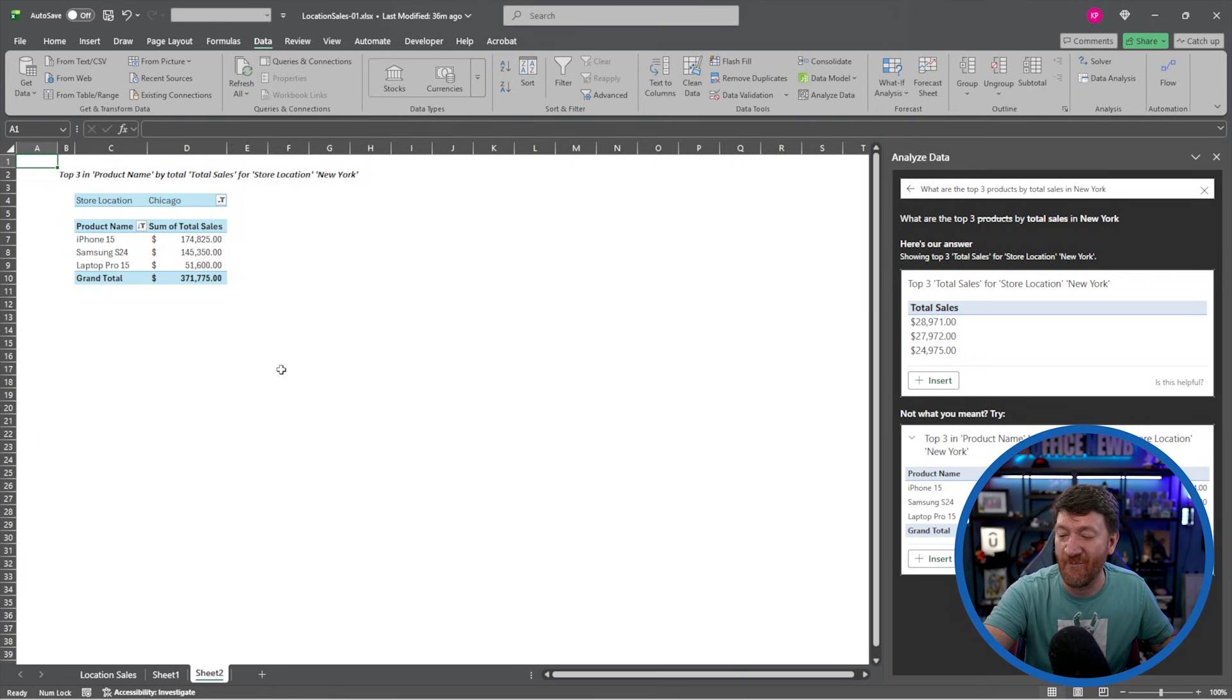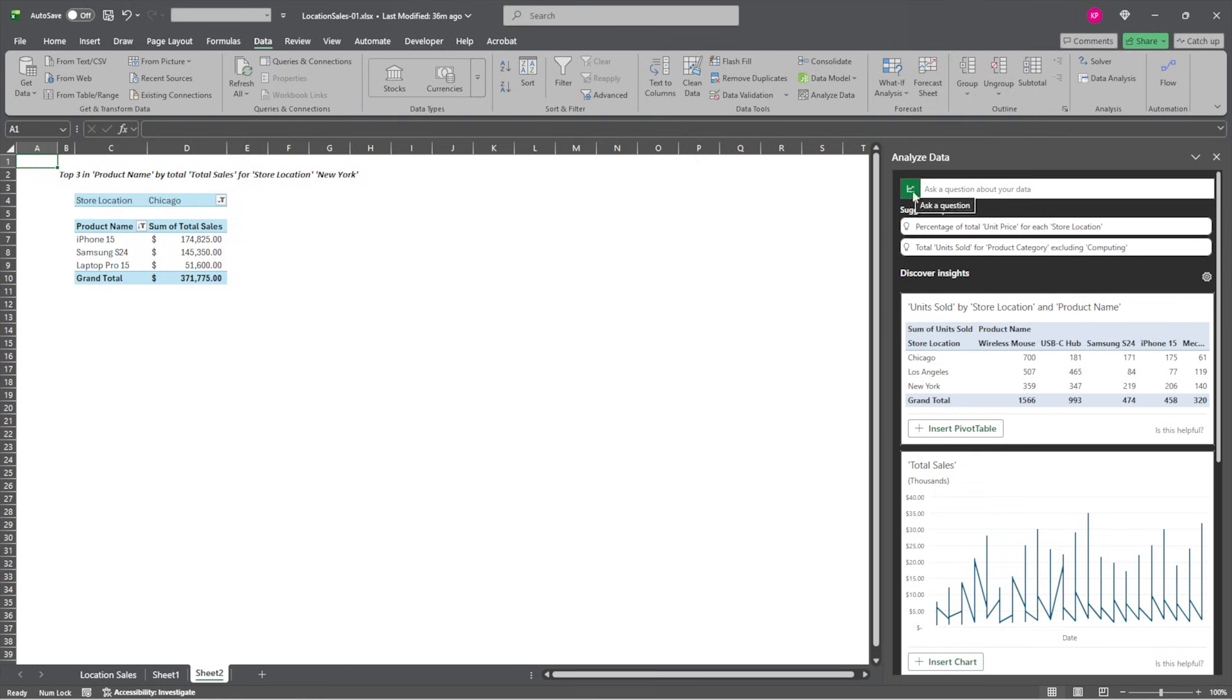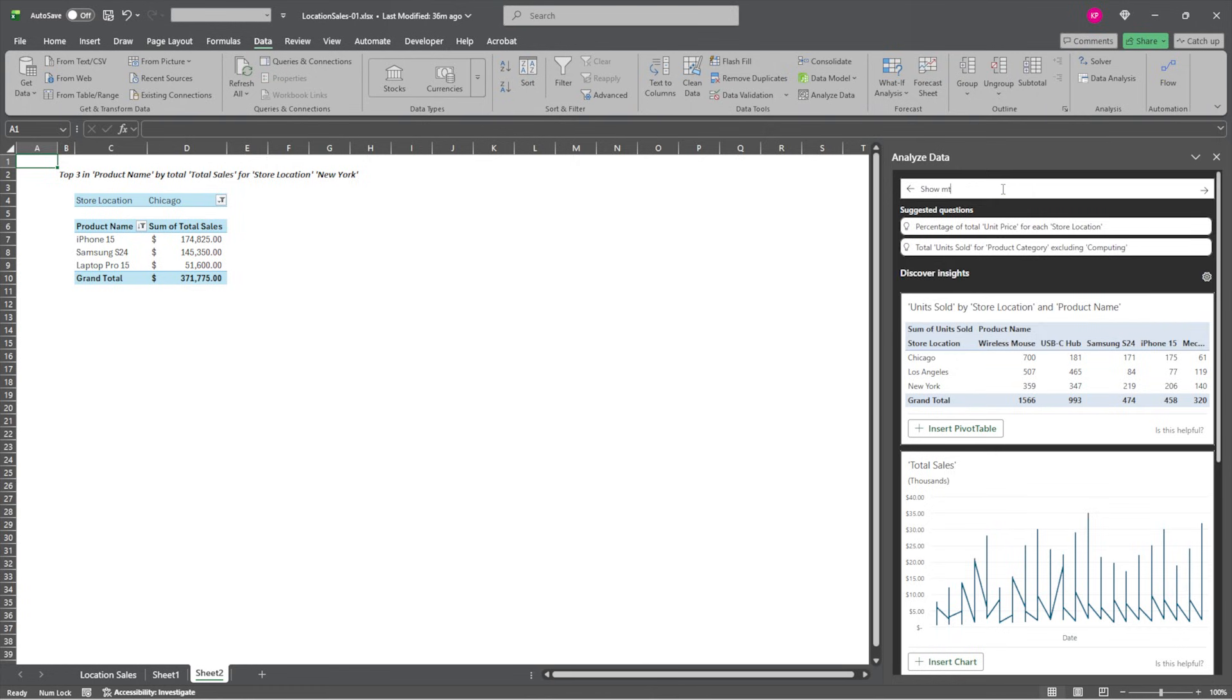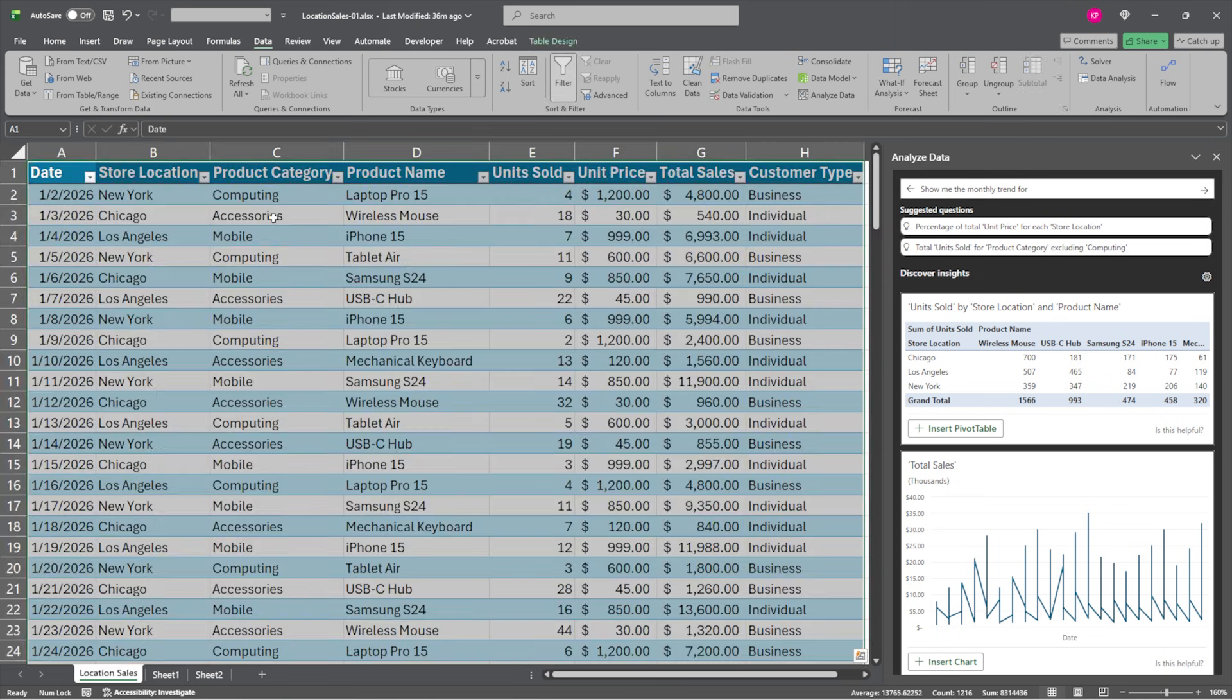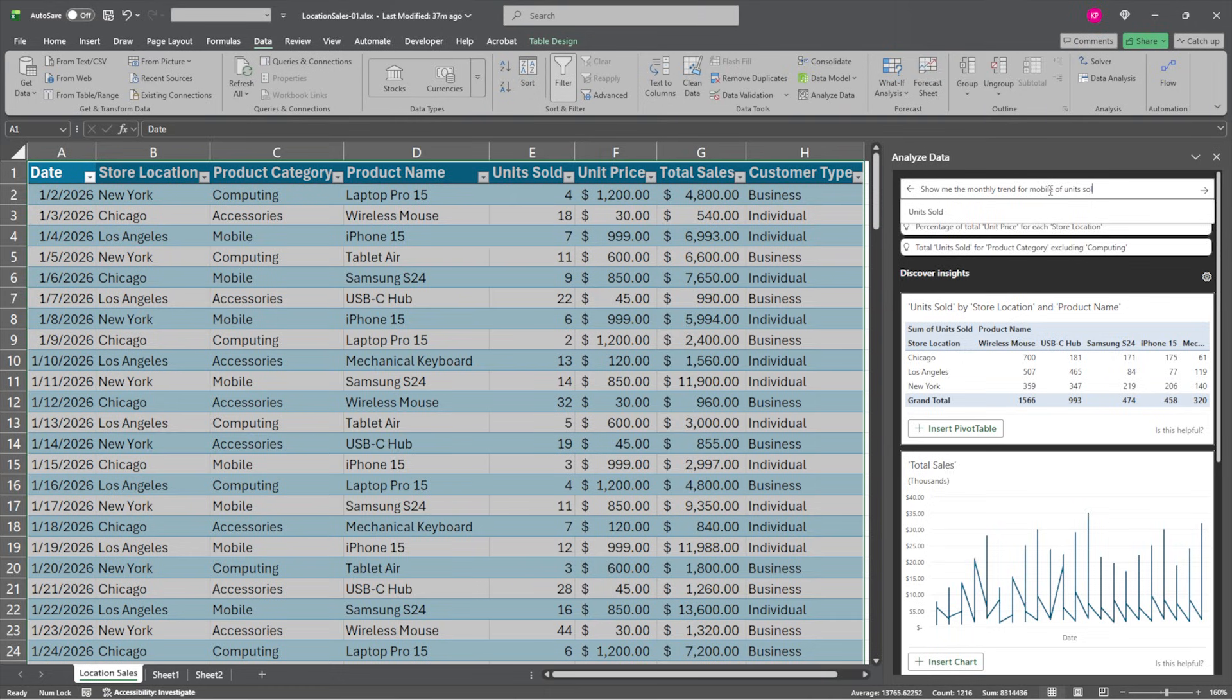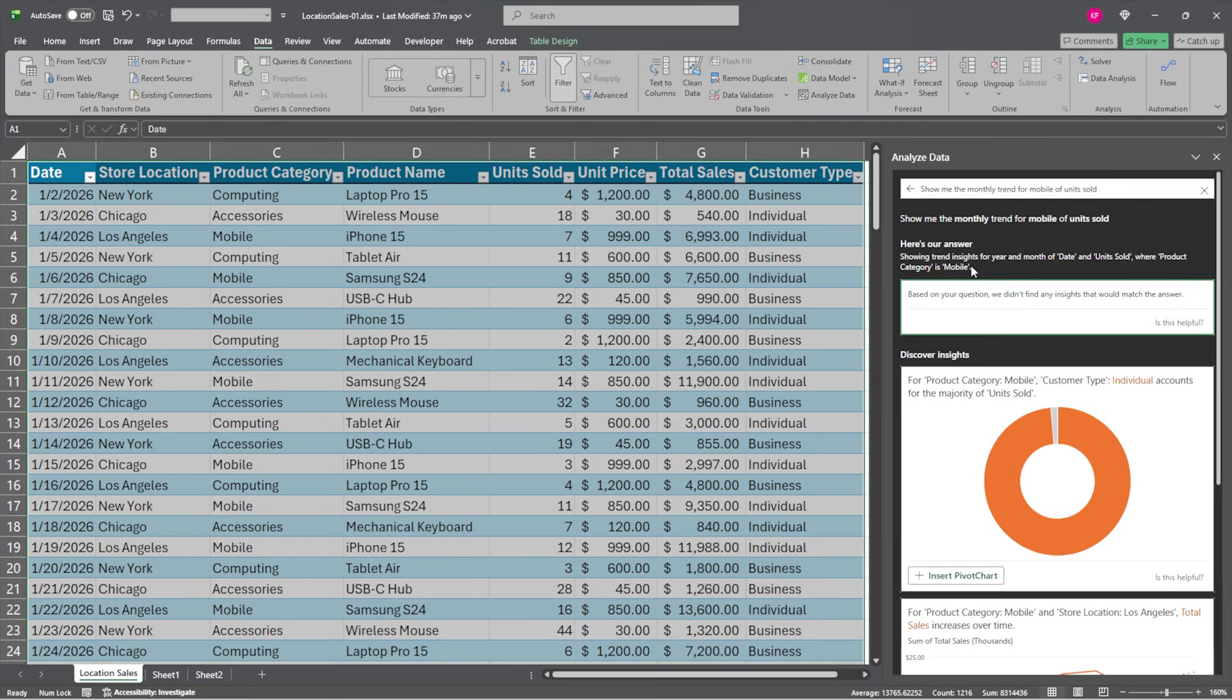So let's try one more here. I'm going to hop back into the analyze data tab. I'm going to hit the back arrow here. Just give me back to the initial screen. And let's do some trends. Let's see. Show me the monthly trend for a specific category. I'm going to look at my categories here. Let's say for mobile of units sold. So looking at my data, what is it that I need to know from this? I'll hit my enter key. Give it a moment.